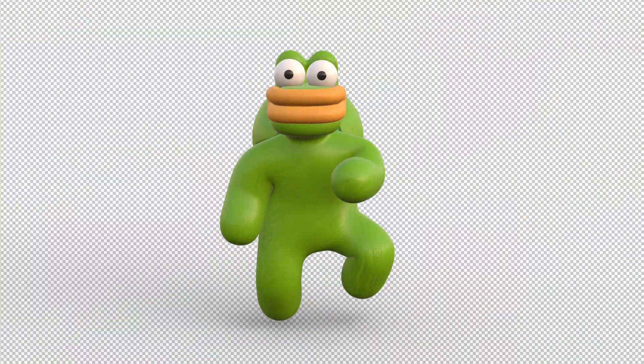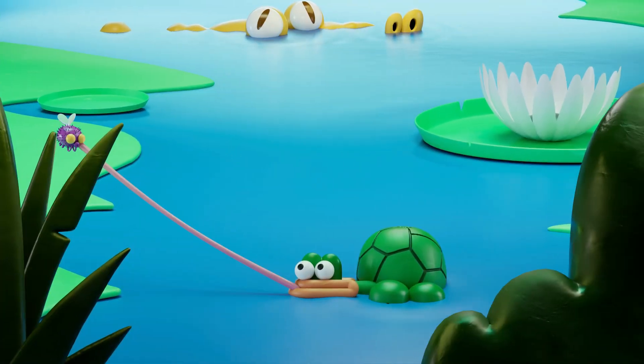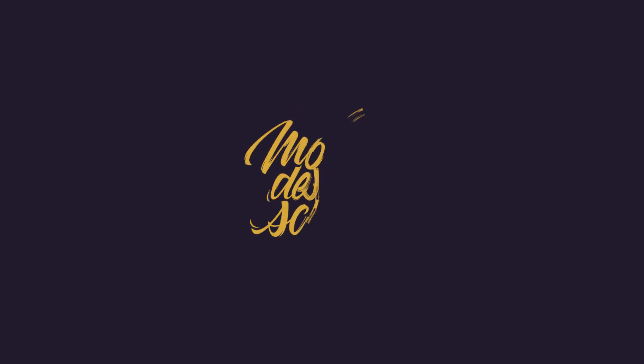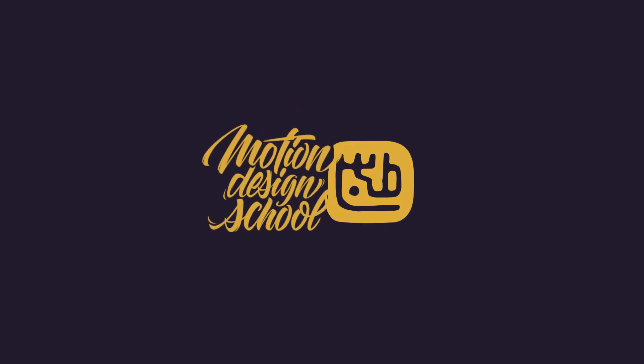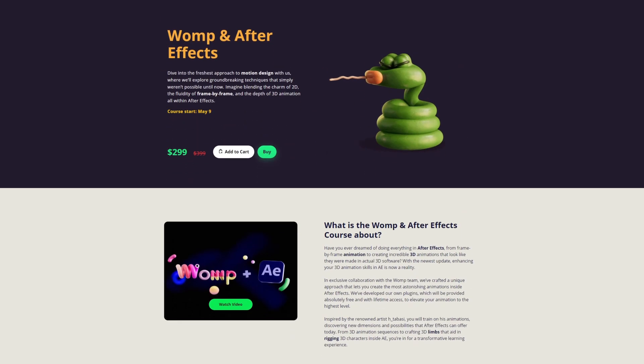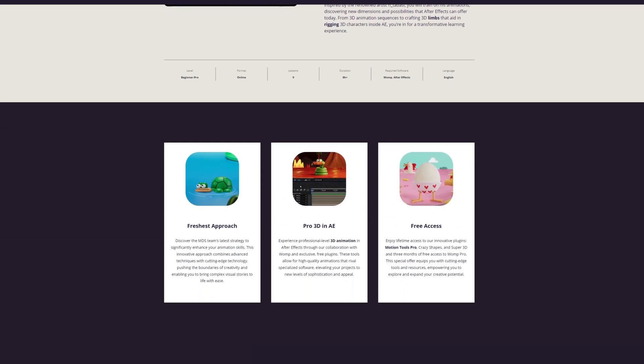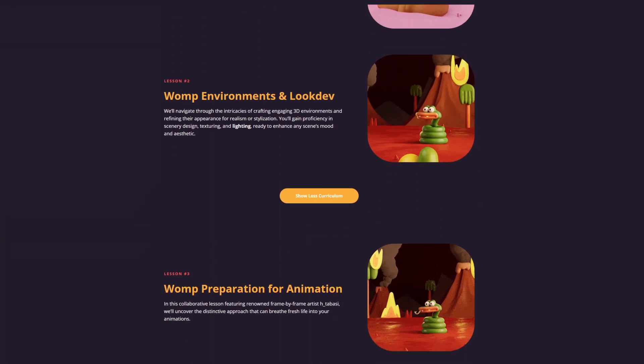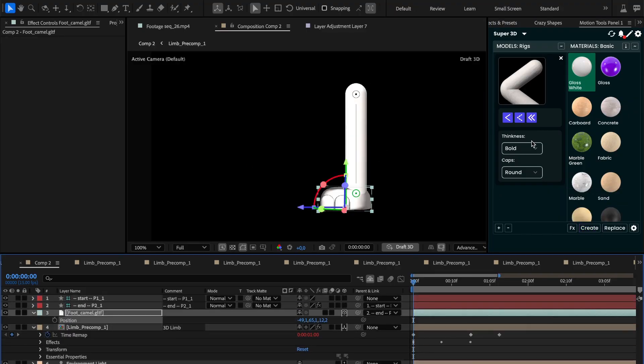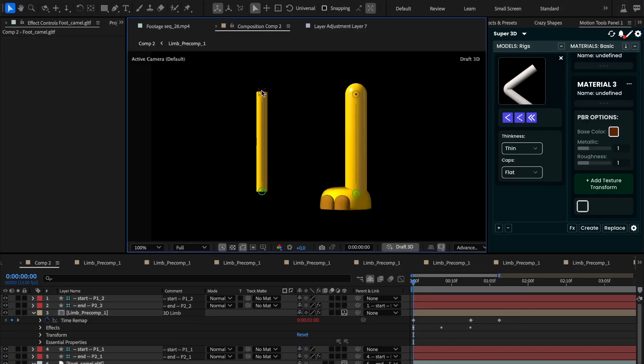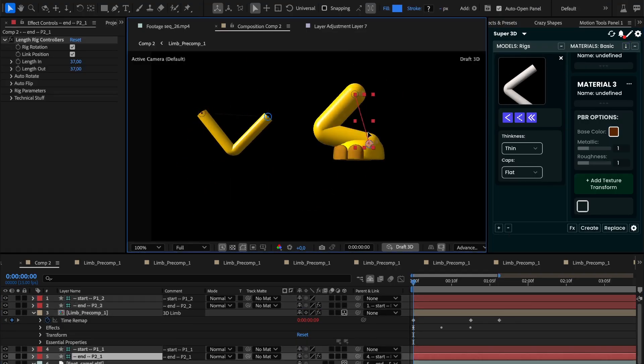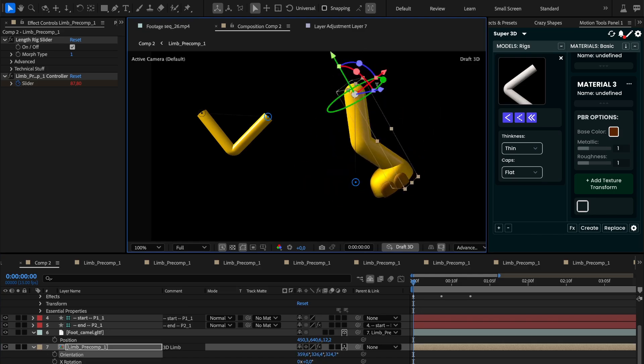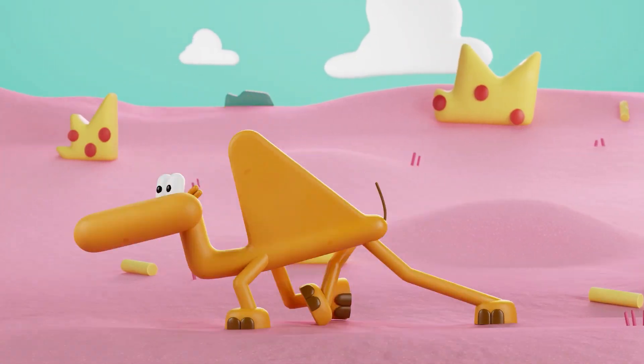Awesome! And if you want to learn more, I have great news for you. Our team in collaboration with Hari Tabasi has prepared an exciting course where you can expect incredibly interesting lessons and homework. We have also developed a special tool that will greatly speed up your work in the new pipeline and allow you to create limbs for 3D characters.